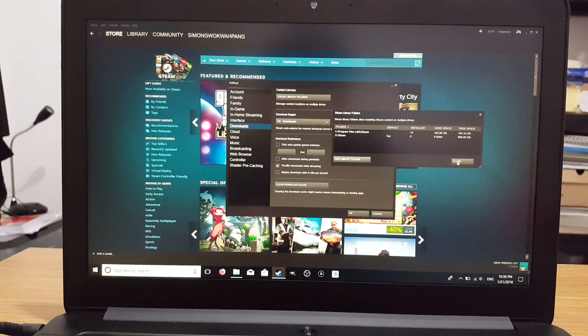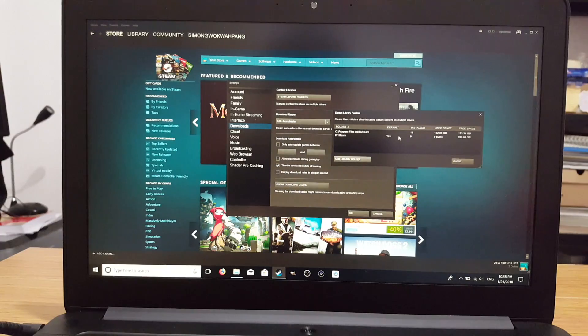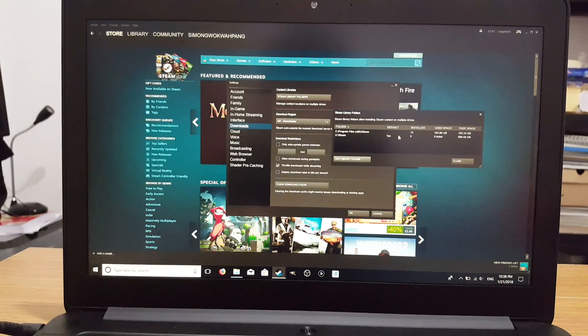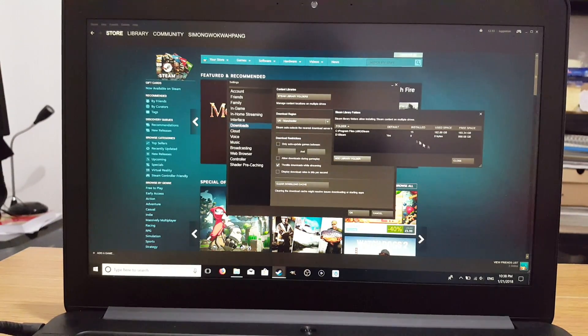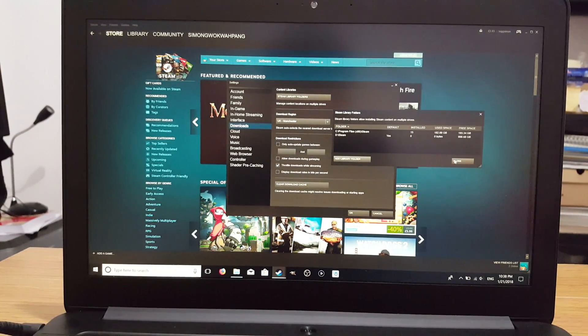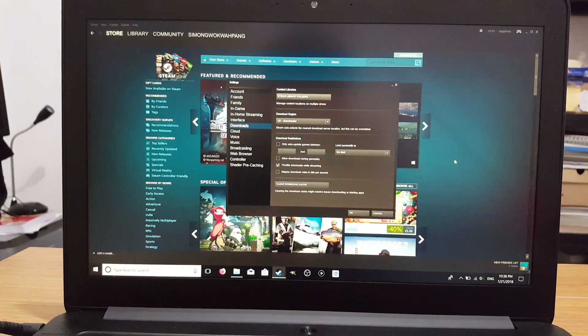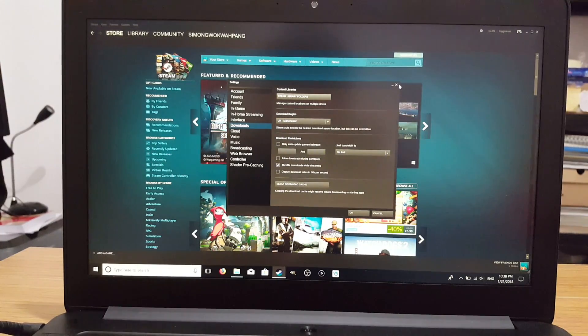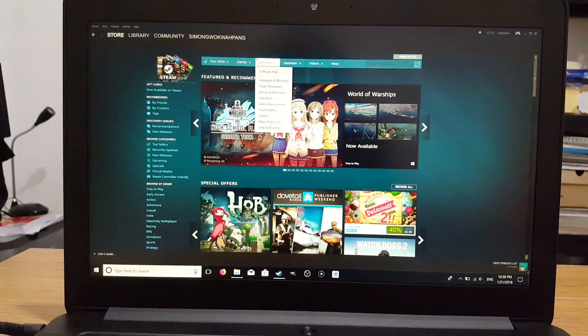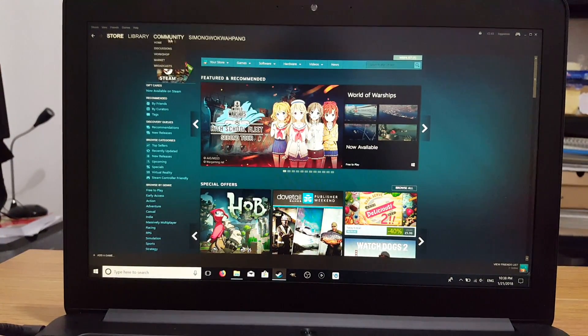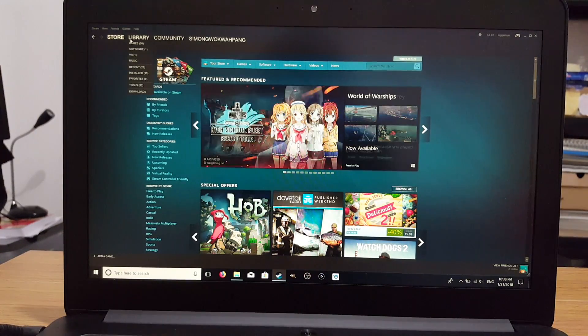And now we've made a Steam Library Folder on our external hard drive. So it's ready. It's set as default currently. We can change that if we want to. So close that. We can add a game to our external hard drive now, or move some.